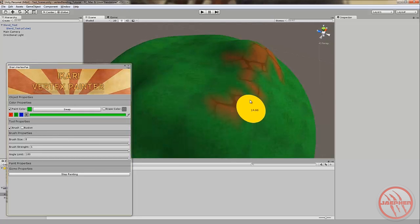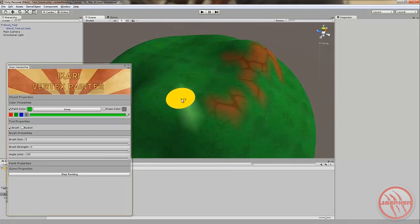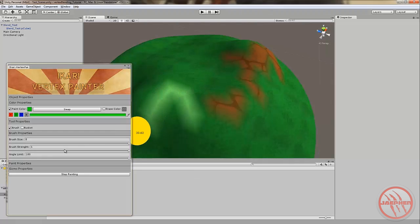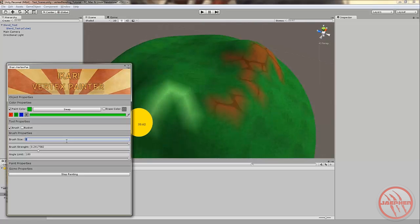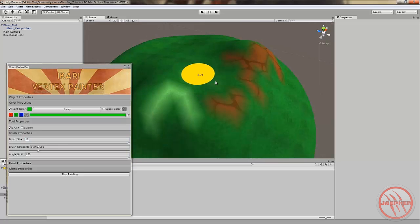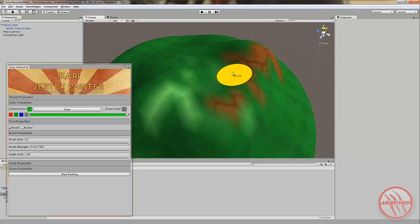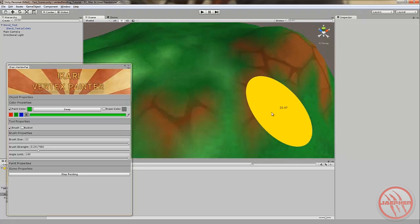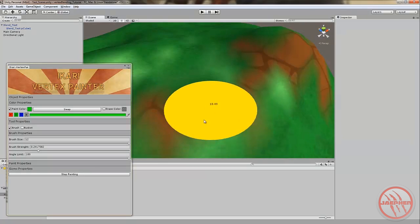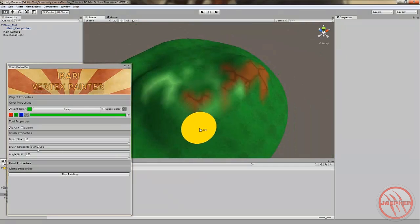Let's go over to green. And using your brush properties you can also blend them in. So changing your brush strength, let's change your size to like twelve. So you can blend in your textures as well. Nothing too harsh.